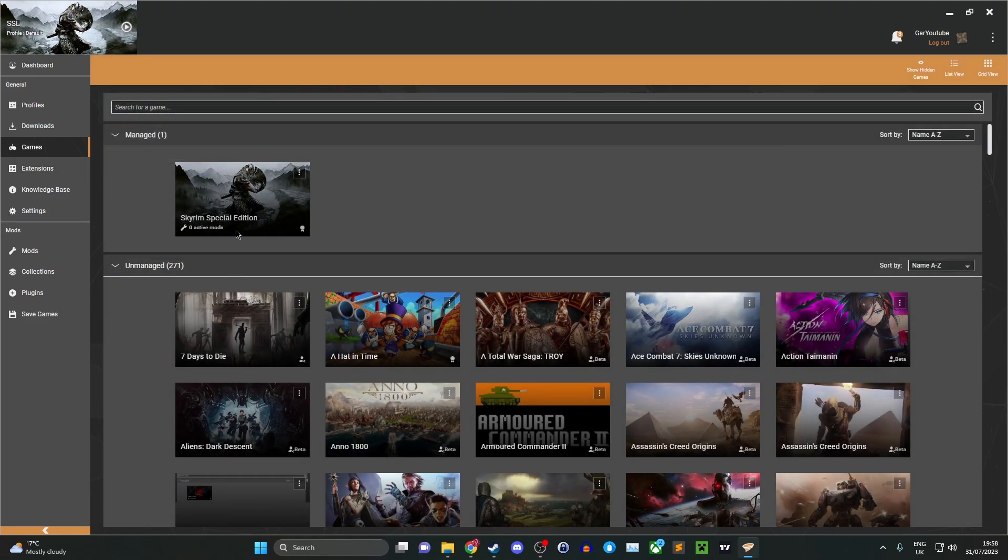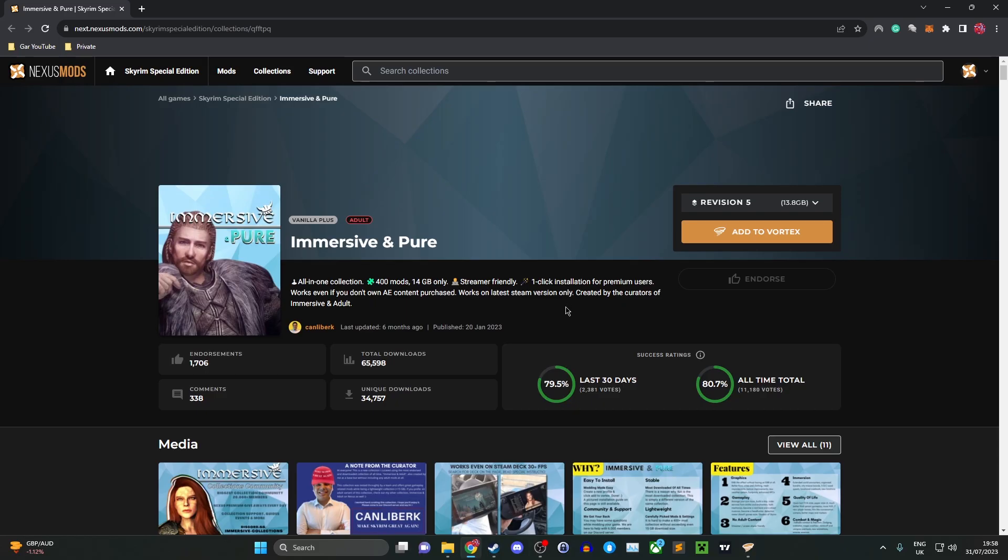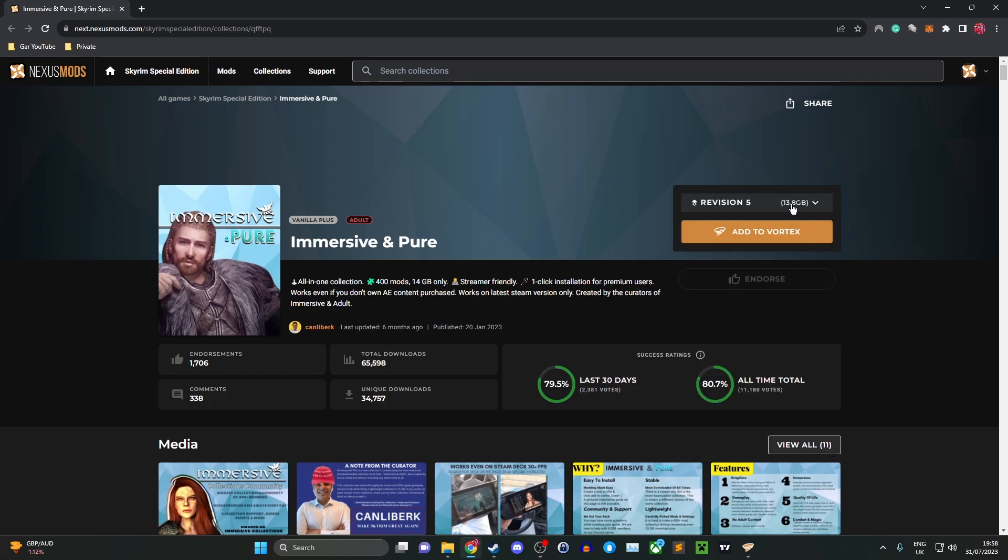Now you want to install the mod list. The link to this mod list will be in the description. Once you've logged in, click add to Vortex. Make sure you're on the newest version. As you can see here, version 5 updated on the 3rd of Feb 2023. Once you've checked that and it's only 13.8 gigabytes, go ahead and click add to Vortex.